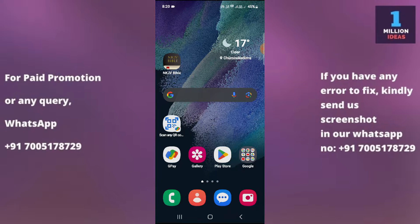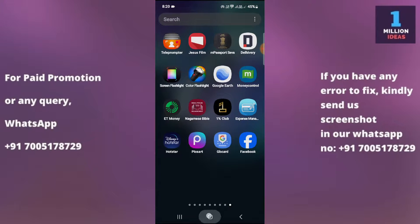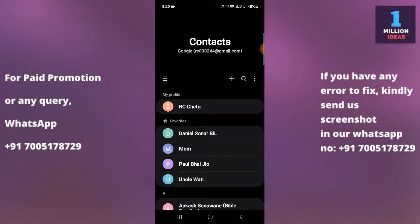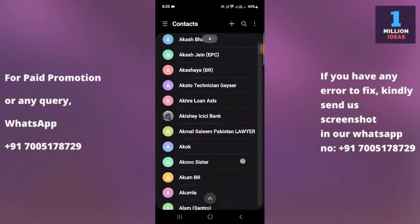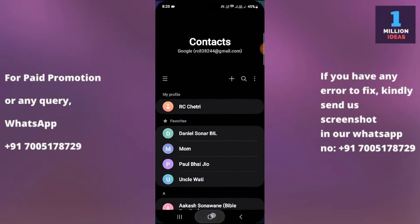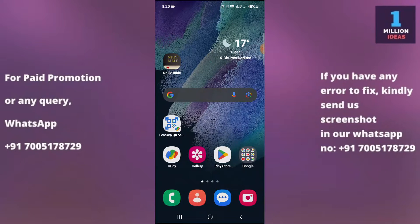The very first thing you need to do is go to Contacts. As you can see, my Gmail account is linked on my phone, and these are all my Gmail account contact details. If I click here, you can see my Gmail account is connected and I have nearly 1717 contacts on my Gmail account.